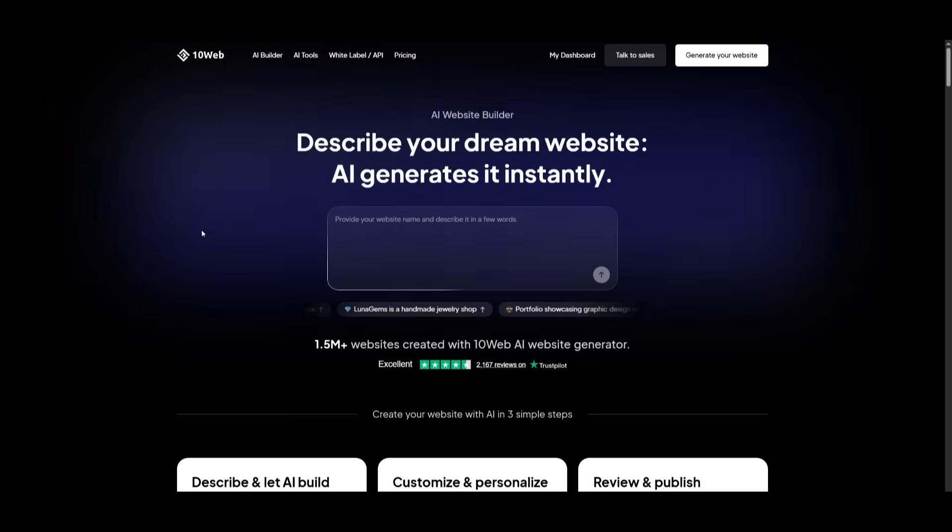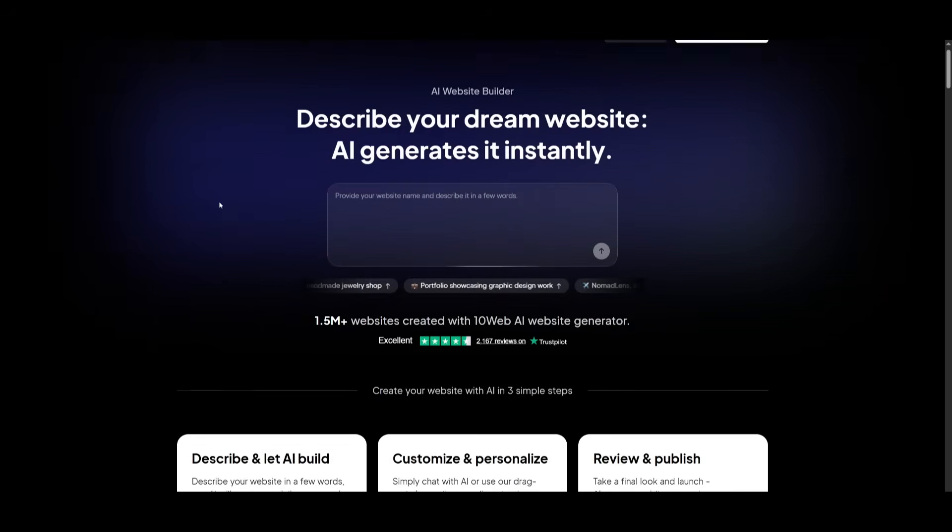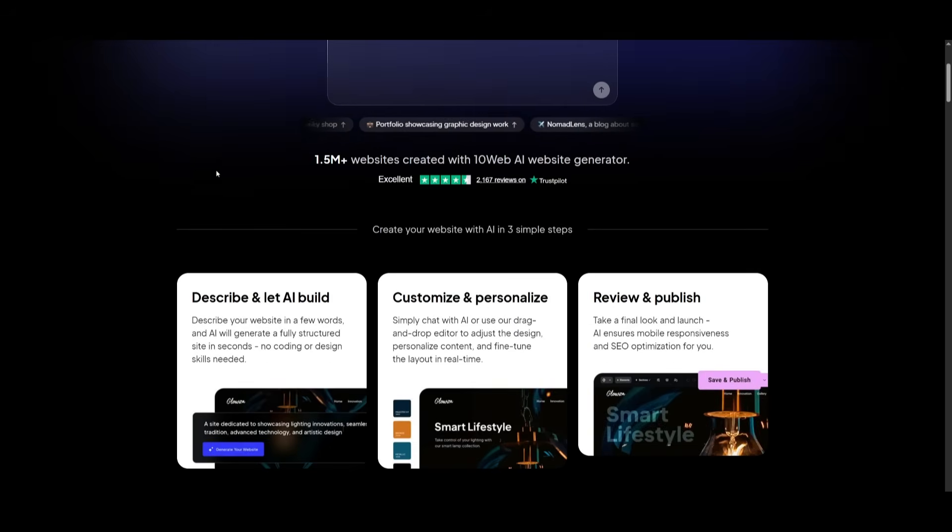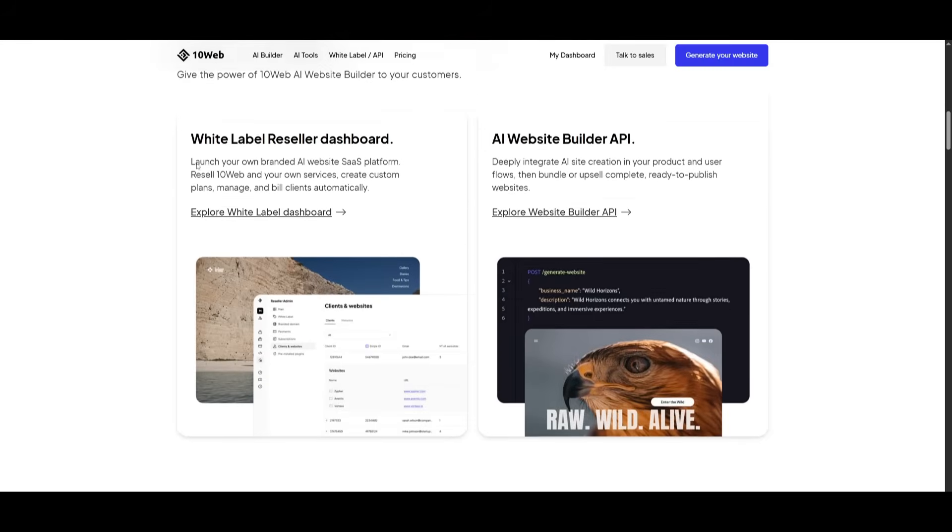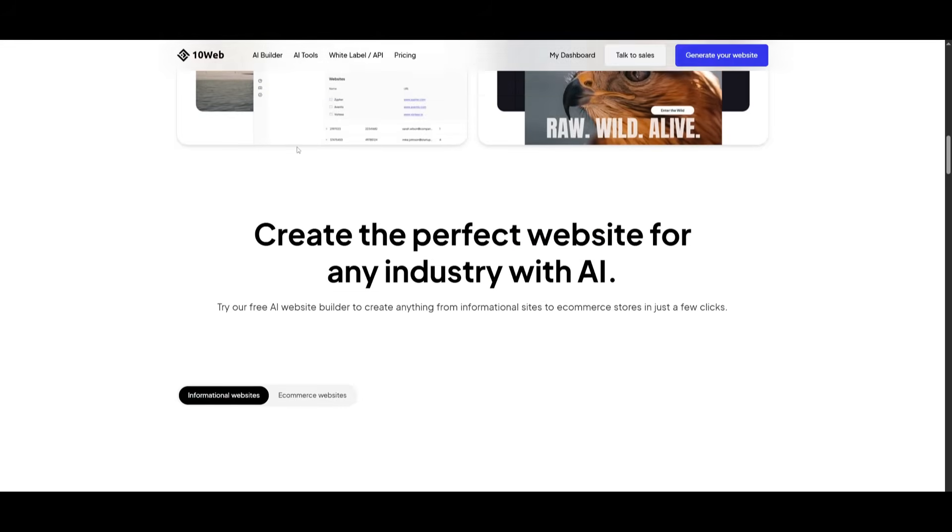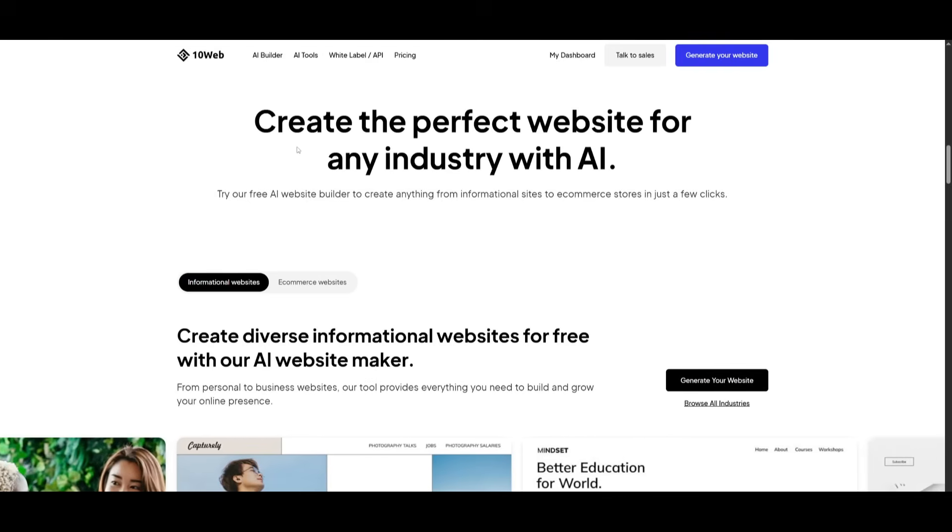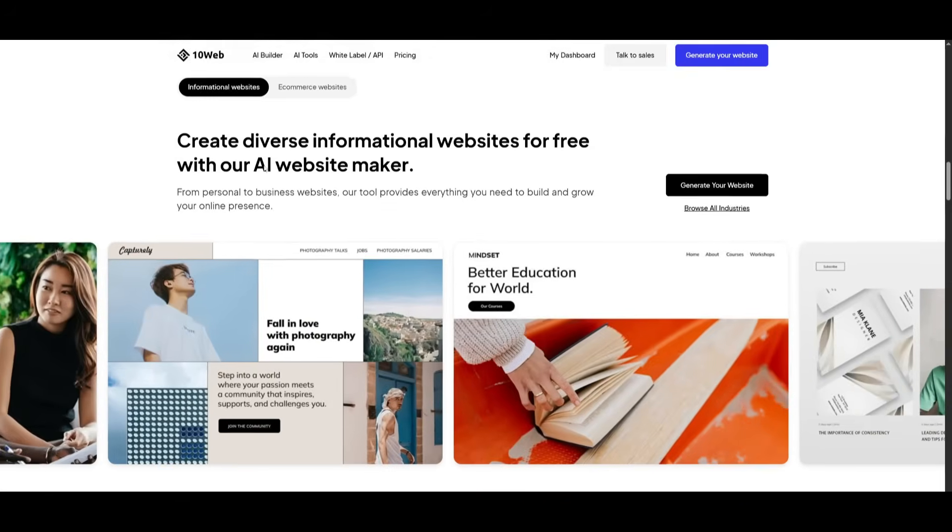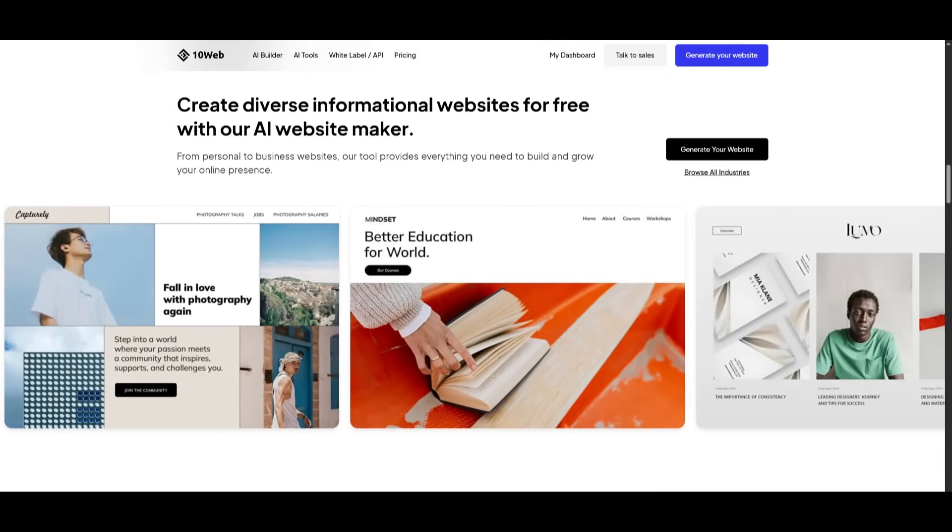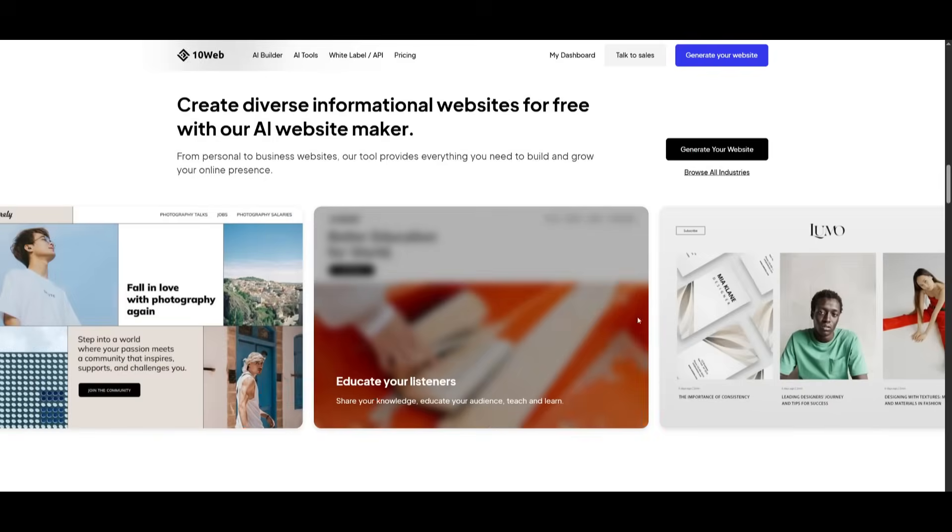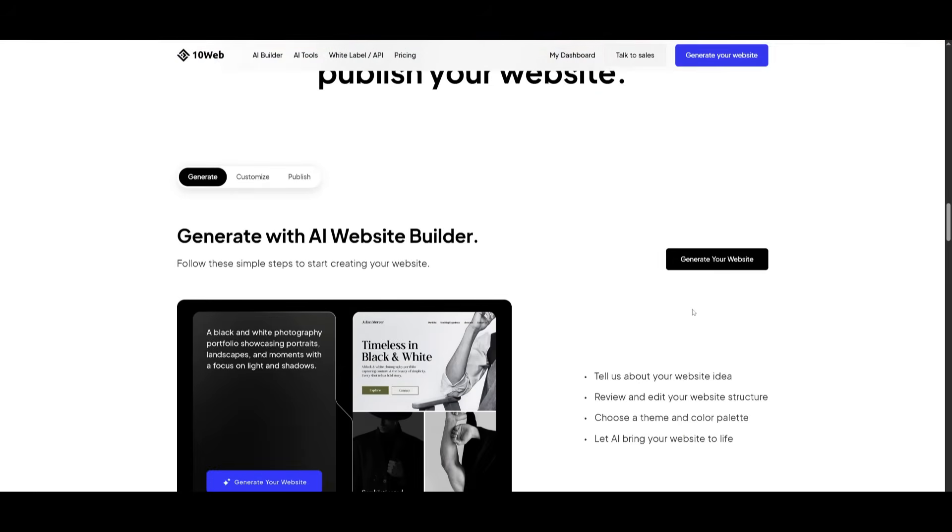But that's basically it for today's video on 10Web's Vibe for WordPress. This is something that gives you creative freedom as well as the WordPress stability and instant hosting all without coding. This is something that you can easily get started with today where you can fully create functional AI course websites like you saw or any sort of portfolio or basic website for your business. So I highly recommend that you take a look at this with the links in the description below.